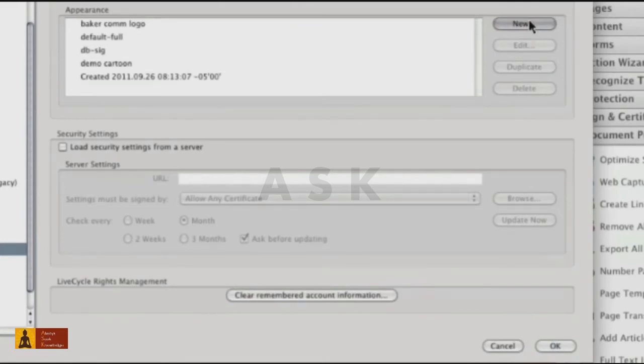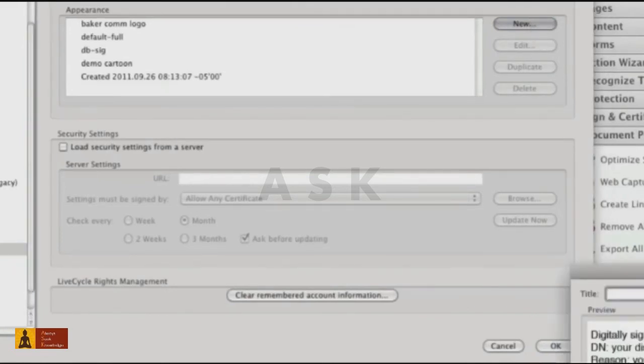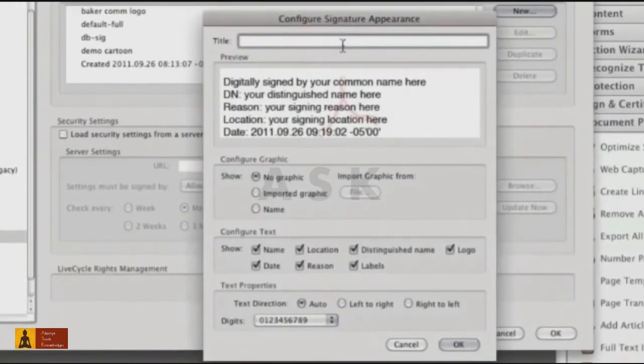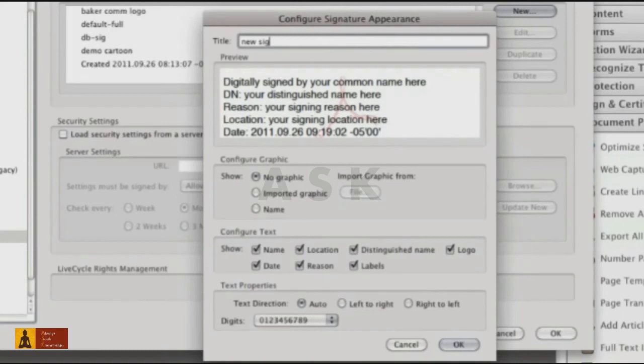You can create an appearance from scratch or duplicate and modify an existing appearance. Click New to open the Configure Signature Appearance dialog box. Type a name for the appearance. Otherwise, Acrobat uses the date and time as the name.